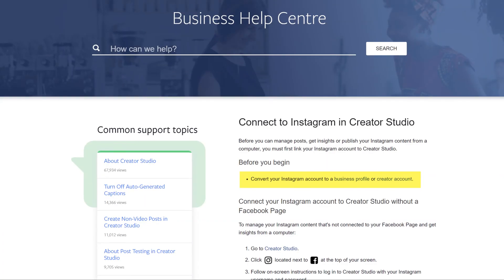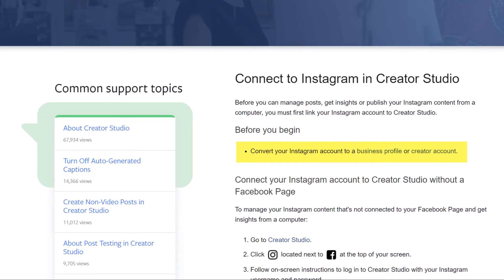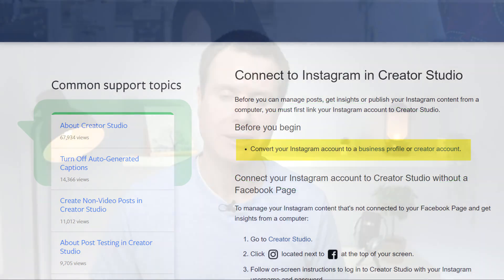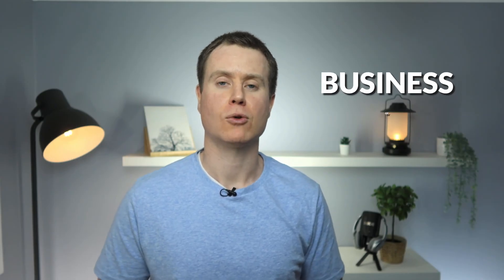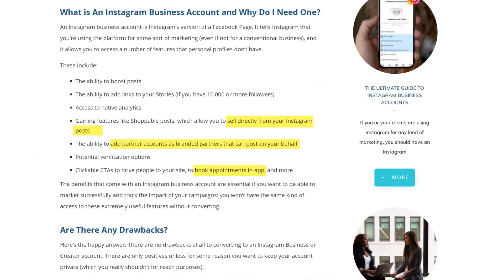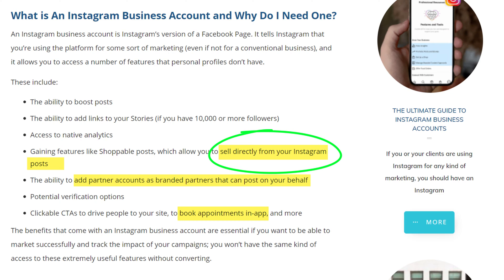To begin, as the guide stipulates to access the Creator Studio, we first need to convert our Instagram account to either a business or Creator account. Which one should you go for? Well, a business account is more for established companies. You get additional features such as being able to sell directly from your Instagram account, and you can allow customers to book appointments and that kind of thing.